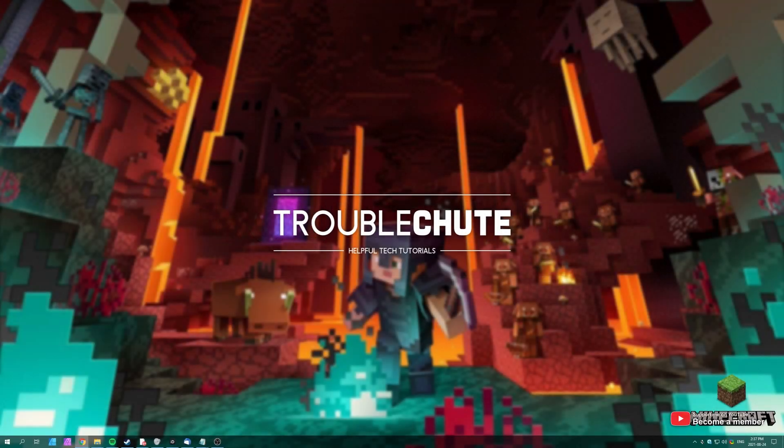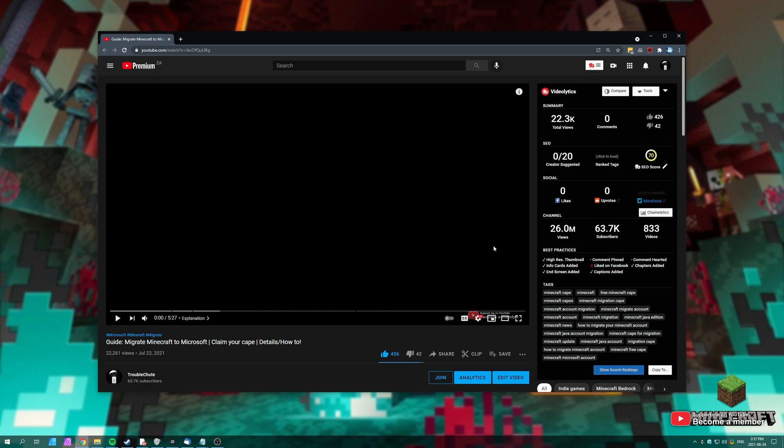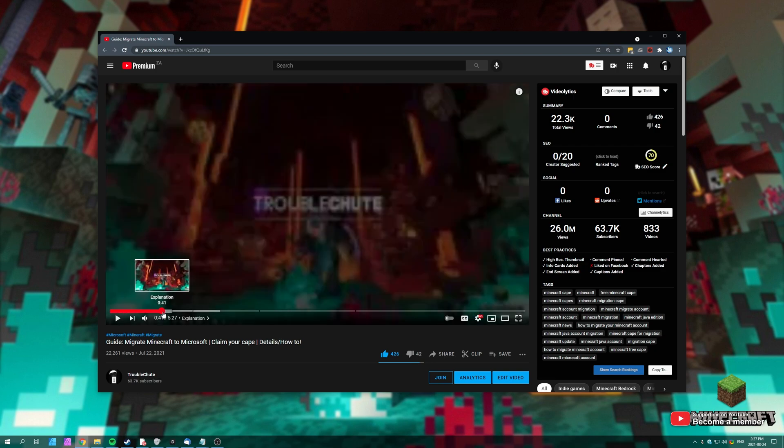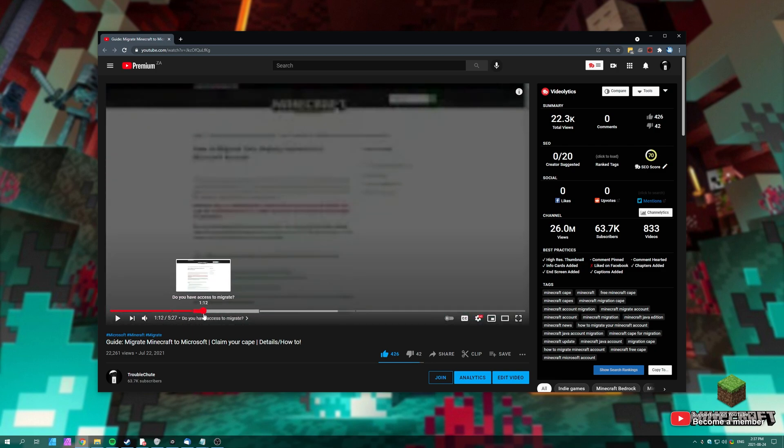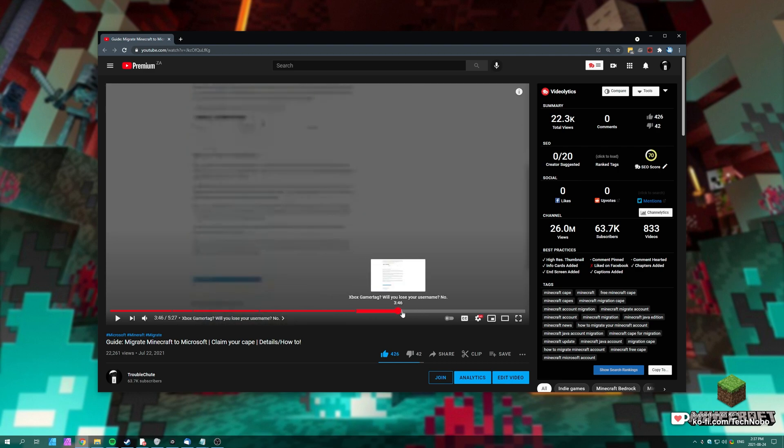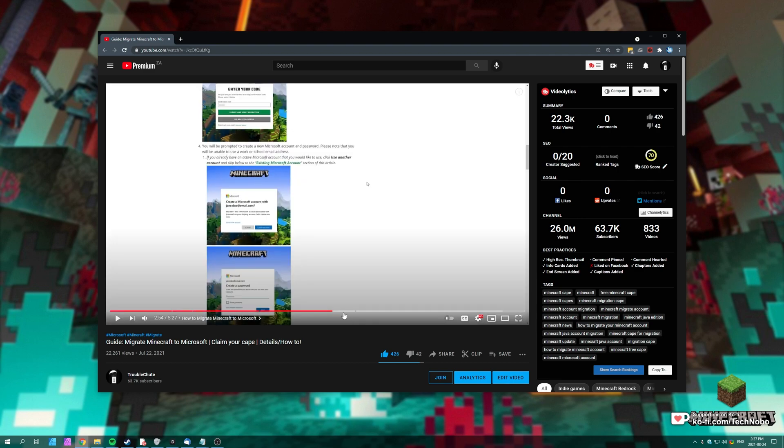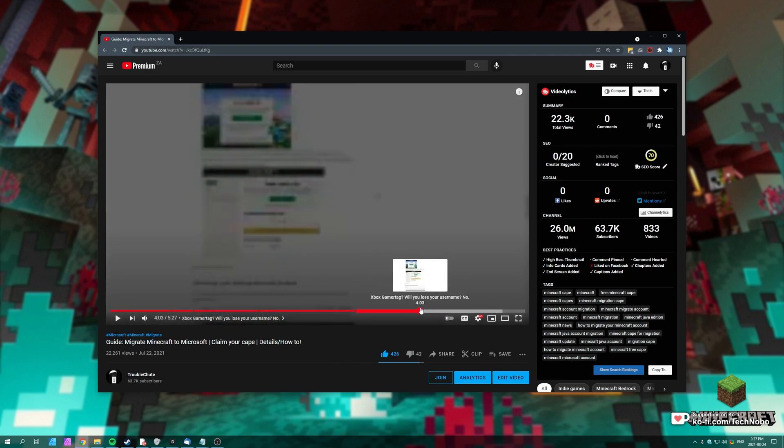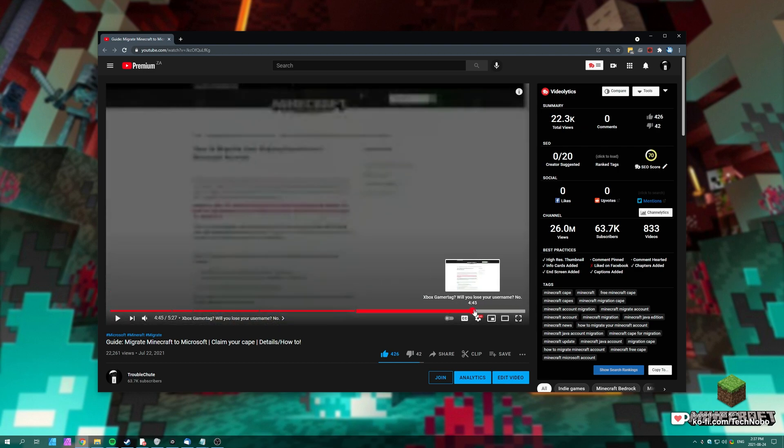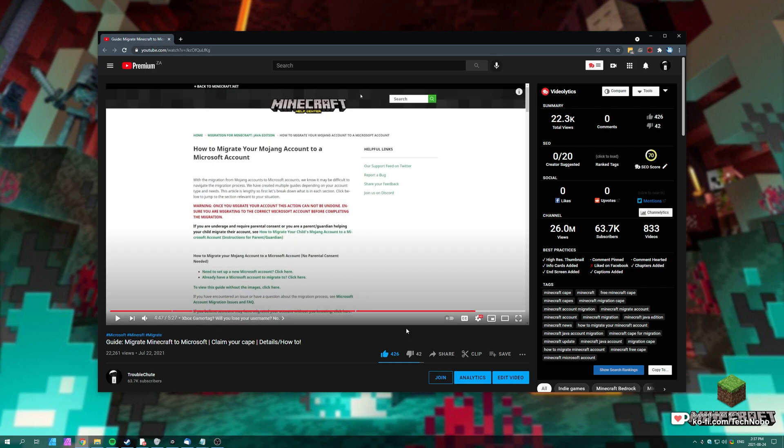What's up? My name is Teknobo here for Troubleshoot and welcome back to another video. Previously I made a guide about migrating your account from Minecraft to a Microsoft account. It got a ton of questions and feedback, and at the time I wasn't really able to show you how it worked.